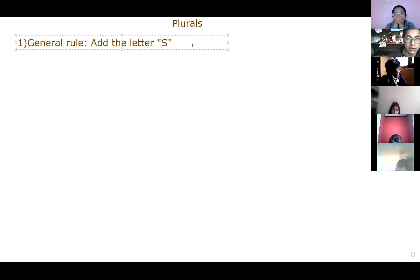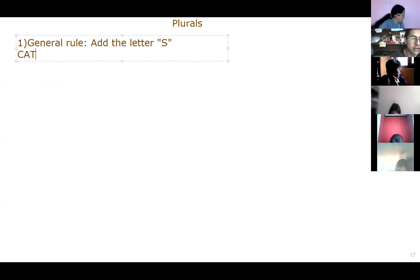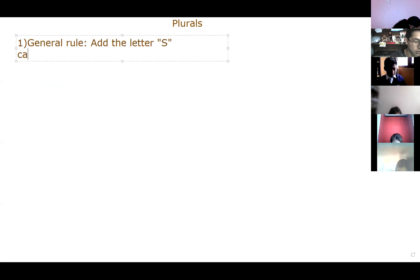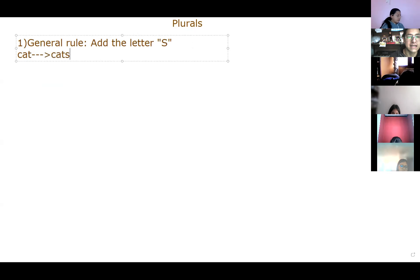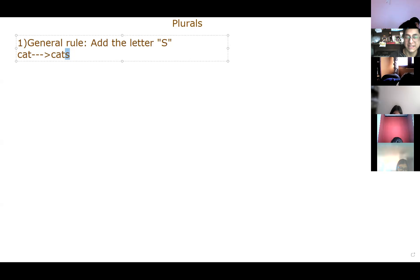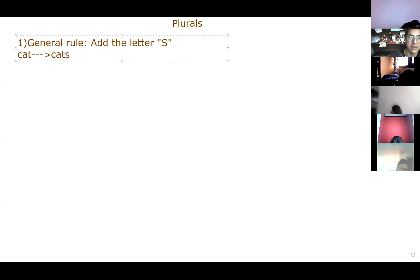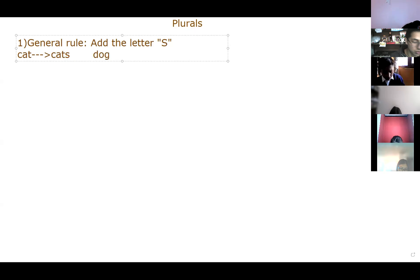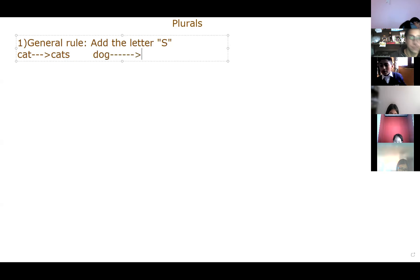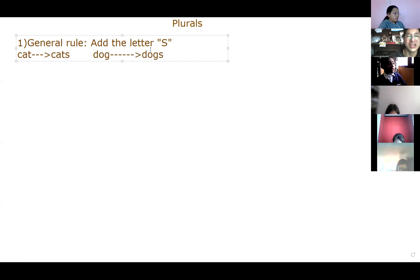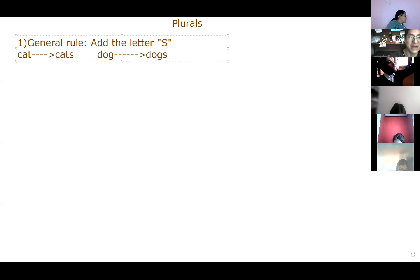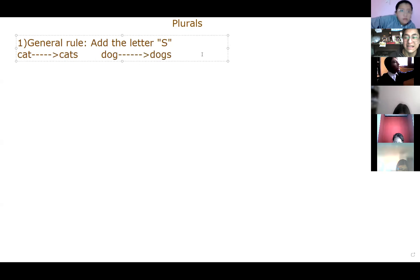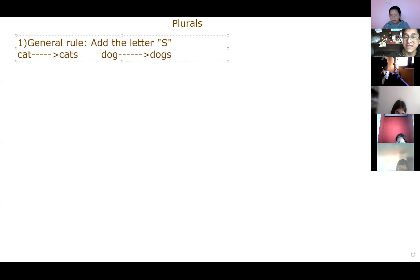Vamos a poner como que la regla general. This is the general rule. Esta es la regla general. ¿Qué dice la regla general? In this case, we have to add the letter S. La regla general dice que tenemos que añadir la letra S. Por ejemplo, si en este caso, mire, yo tengo gato. ¿Cómo será el plural? Cats. Mira. Cats. Y aquí lo muento solo la letra S. Vamos. ¿Qué pasa si yo digo dog? What is the plural? Dogs. Dogs. Ahí está la regla general. Muy bien. Very good. Regla general muy facilita.